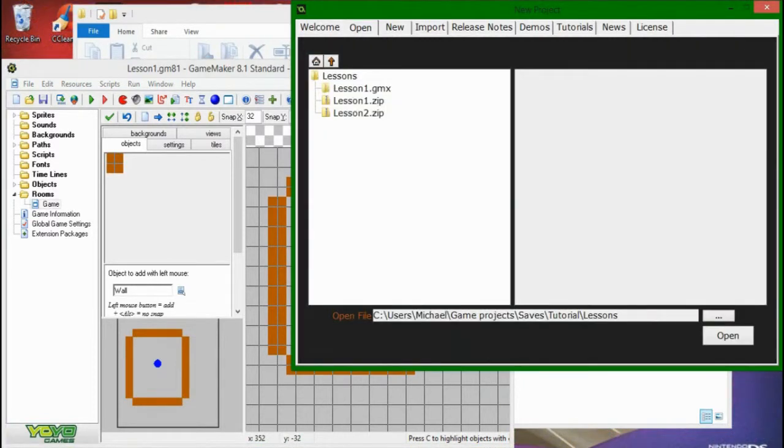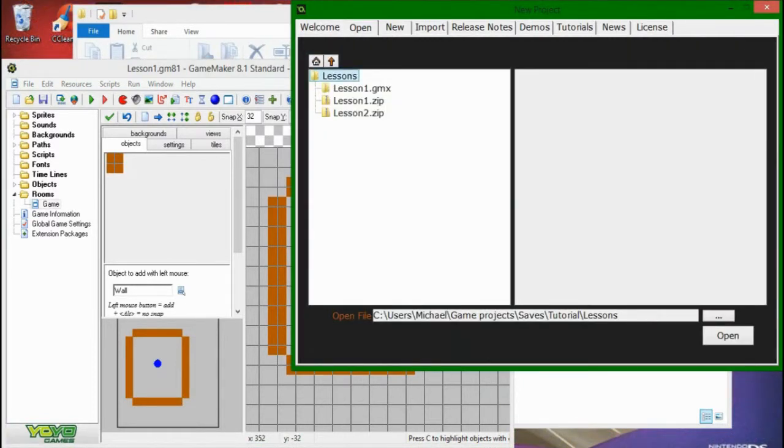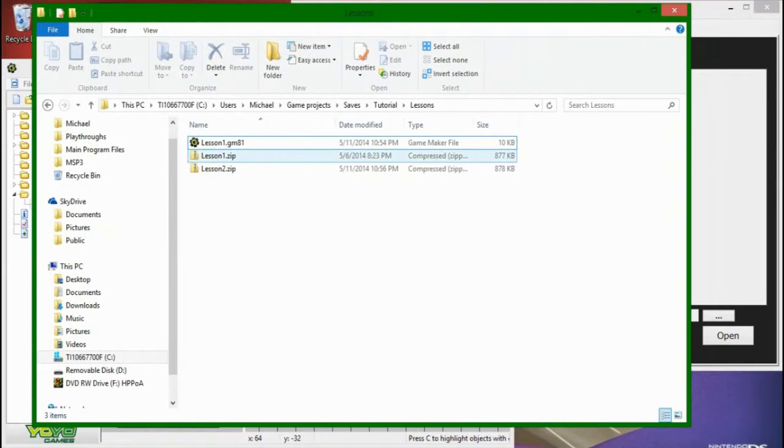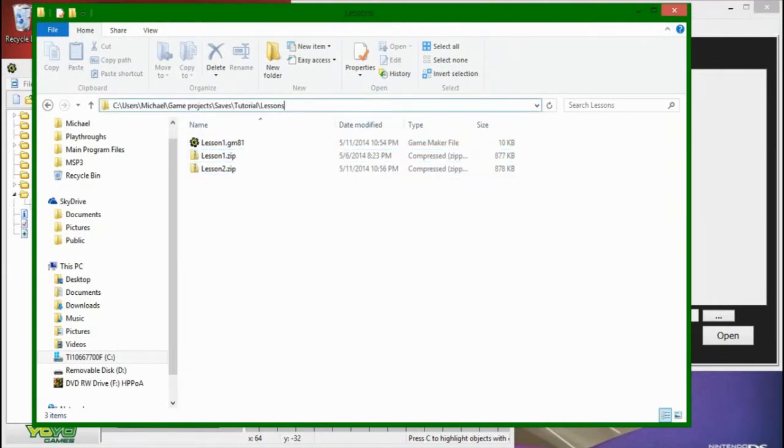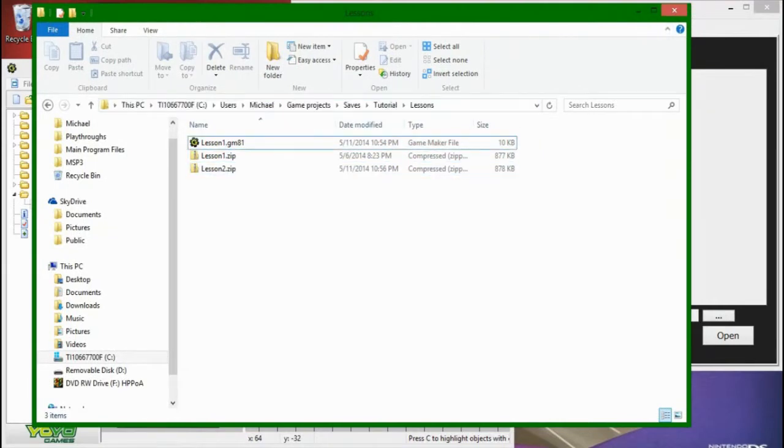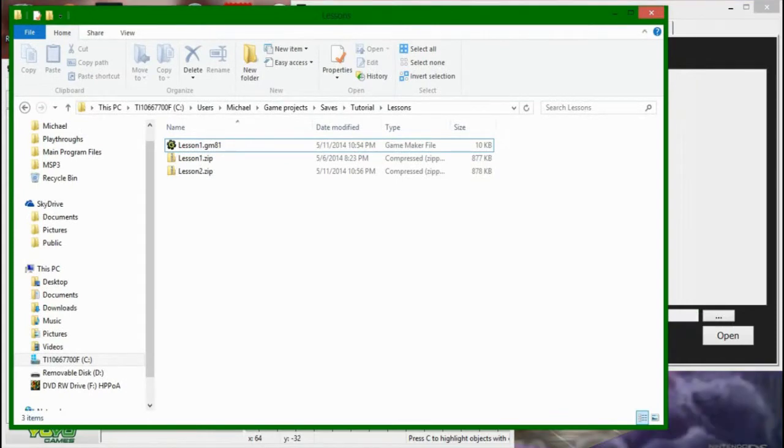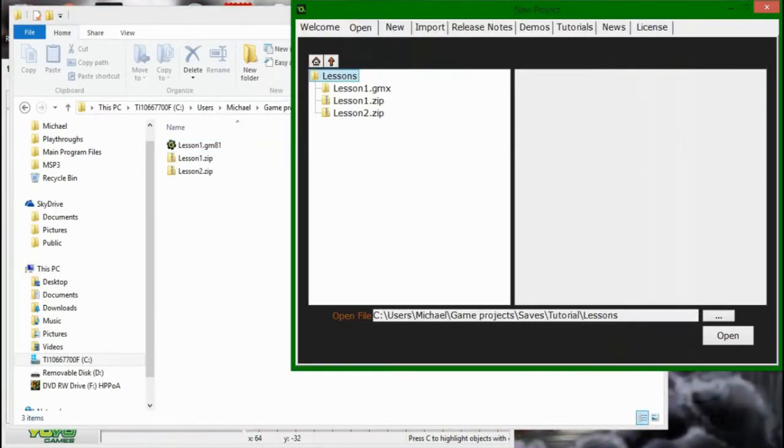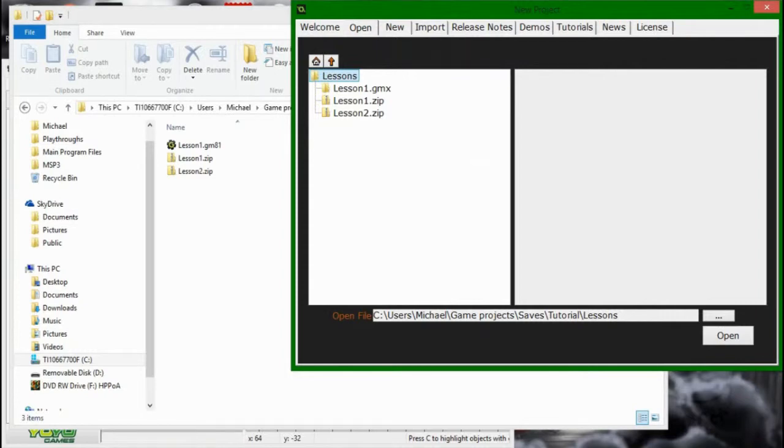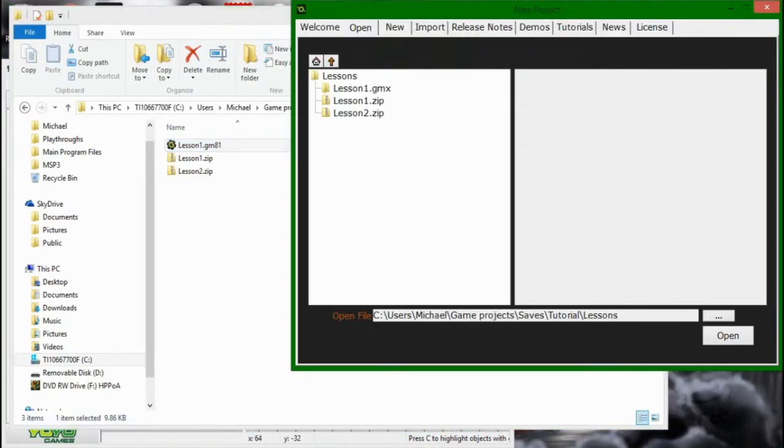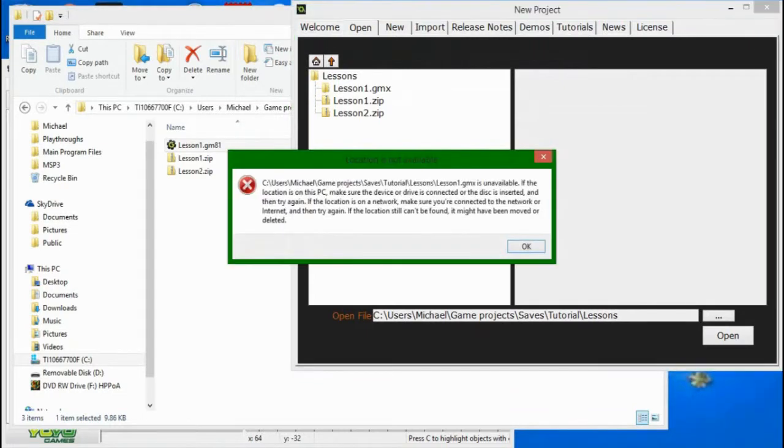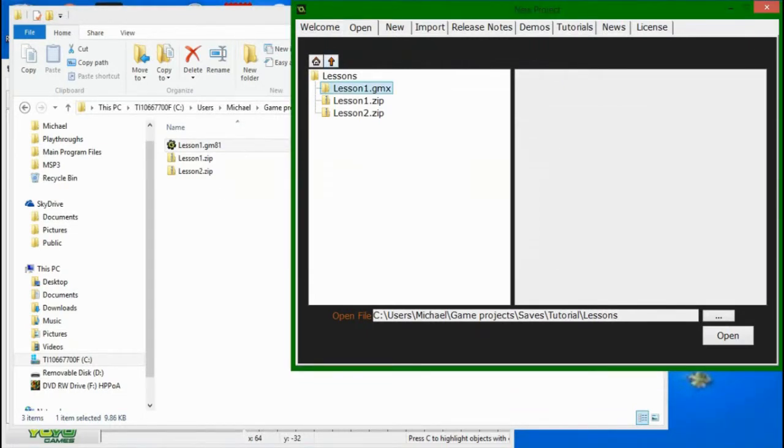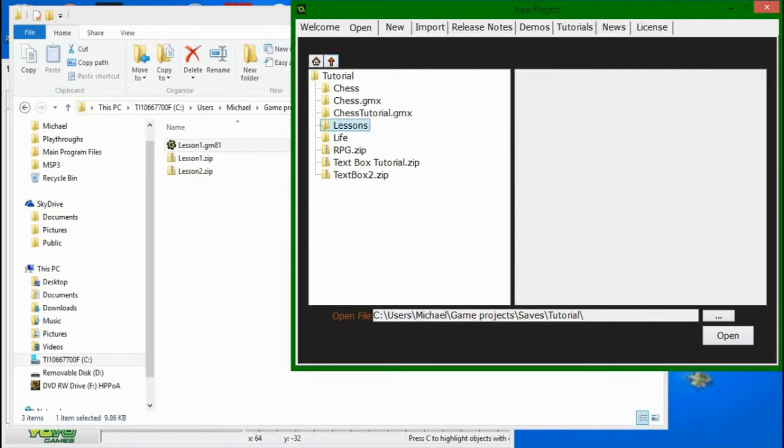is that you can't simply open a GameMaker 8.1 file in Studio. You see in here I have this file path. Oh no, you get to look at my computer directory setup. And you have the same folder open in here, and Lesson1.gm8.1 is not showing up. This folder shouldn't be showing up either. I don't know why it's in there. There we go.